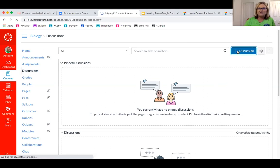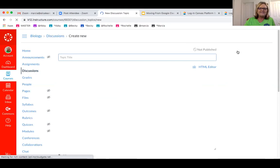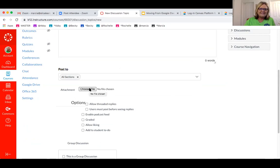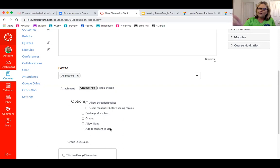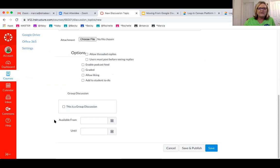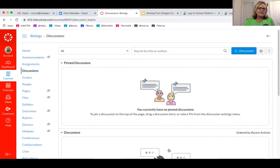Discussions is another favorite — we want students to discuss, collaborate, and respond to their classmates. To add a discussion, click the plus and it gives you a bunch of options: add a file, enable a podcast feed, is it graded — I really love that. You might not want it to be graded. Allow liking, add to the student to-do, is it a group discussion, and when it's available. There are so many options to make it interactive for students.